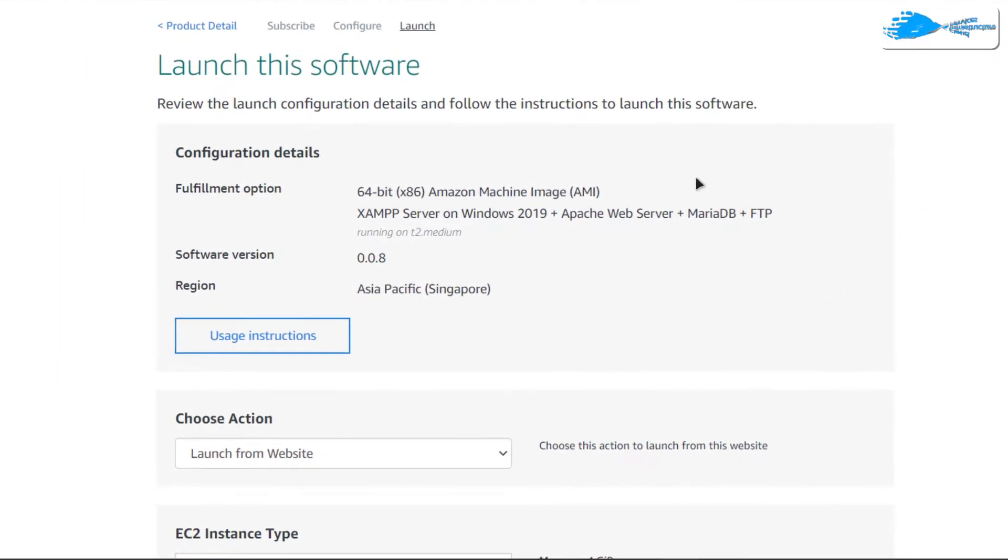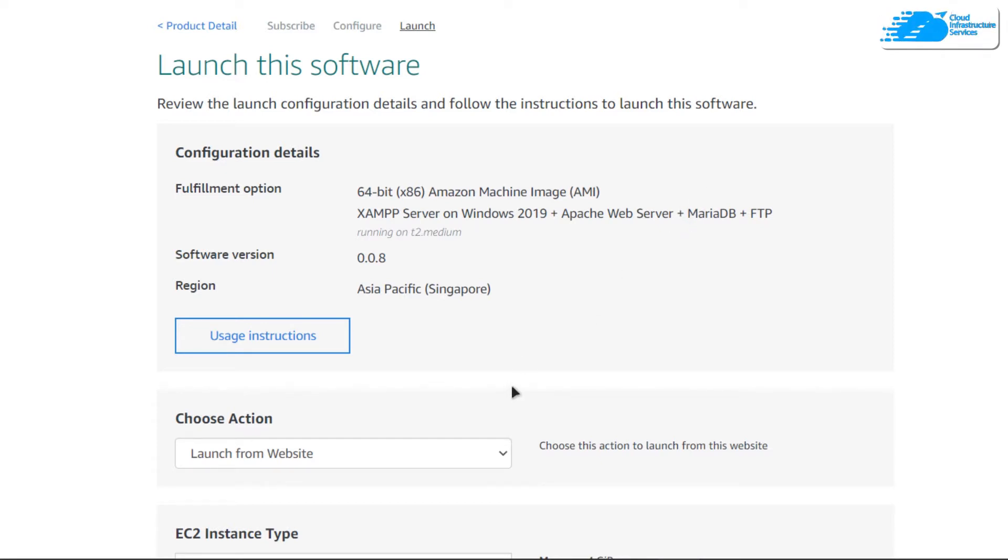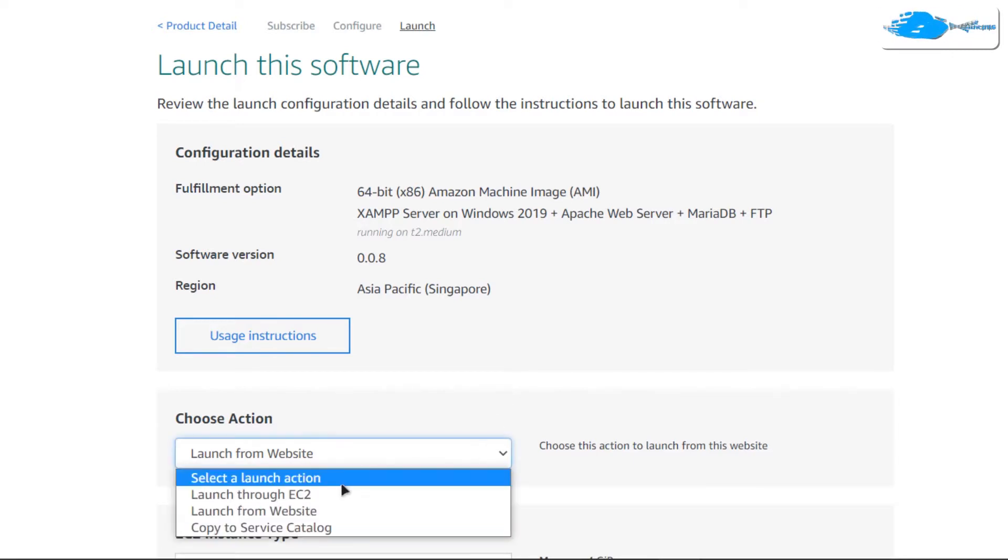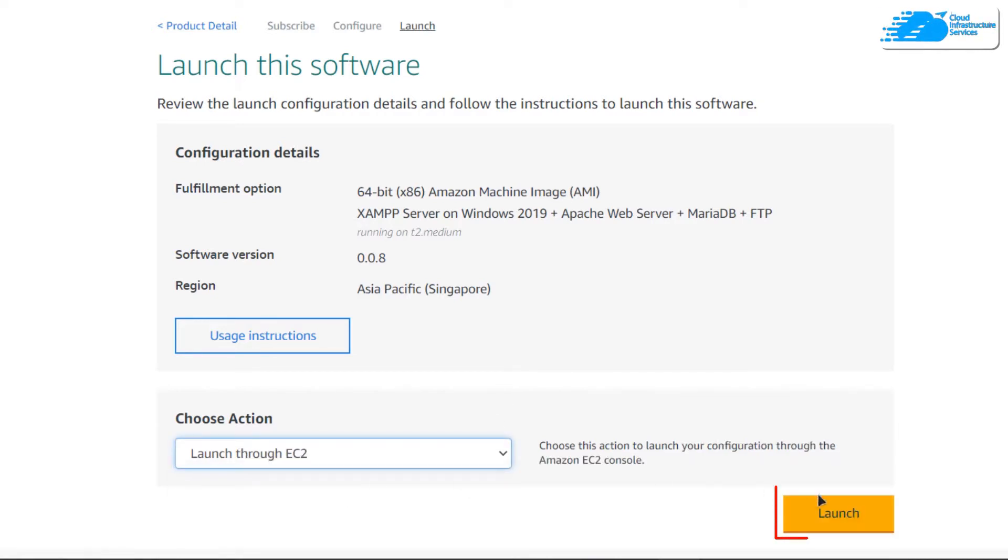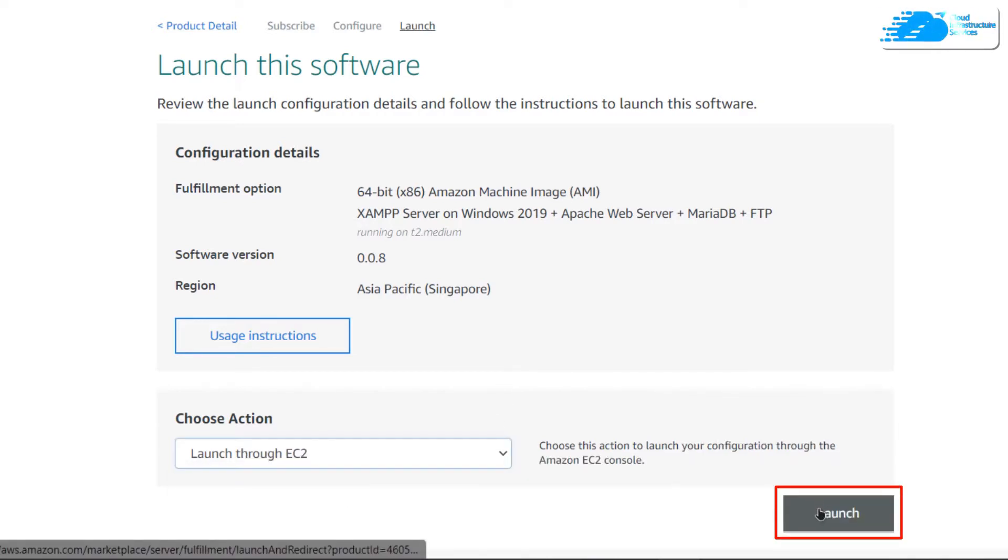You would be brought to this page from where you get two different options to launch the EC2 virtual machine from either this website or from the EC2 management console. What I like to do is that I like to change it from website to EC2 and then click on launch.